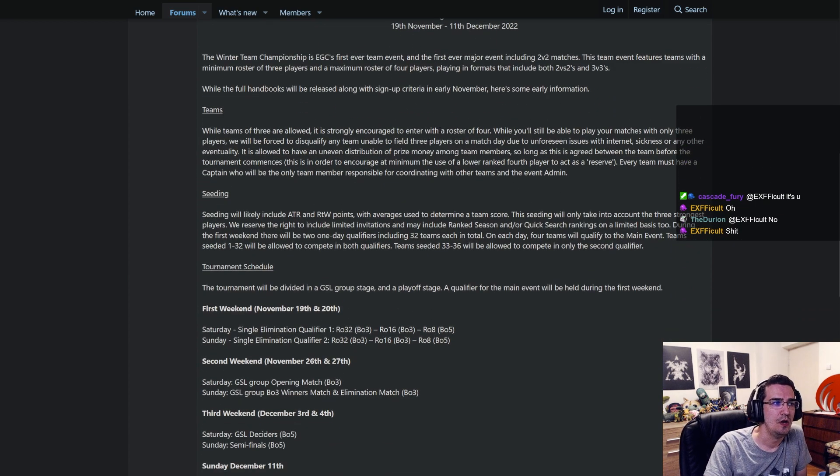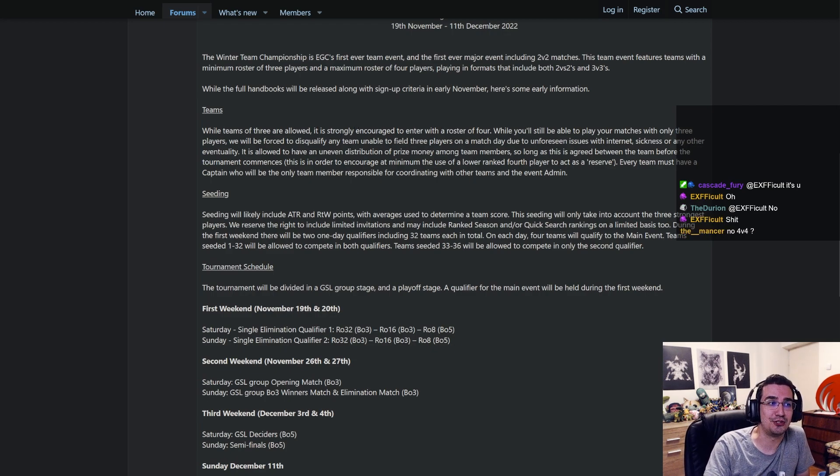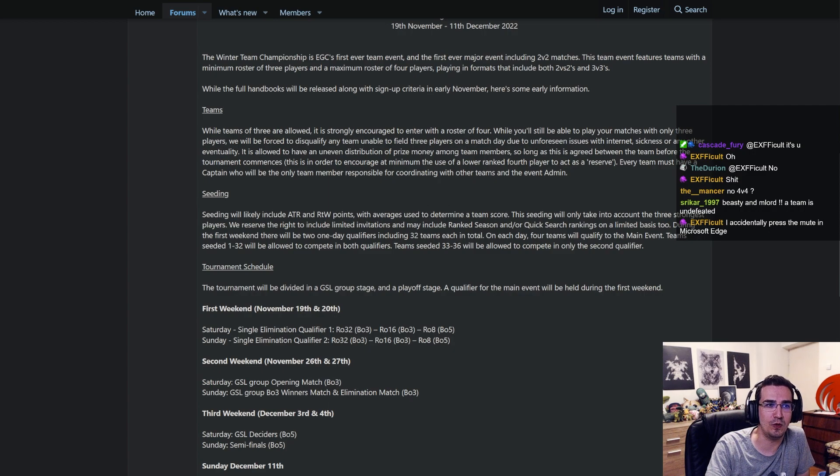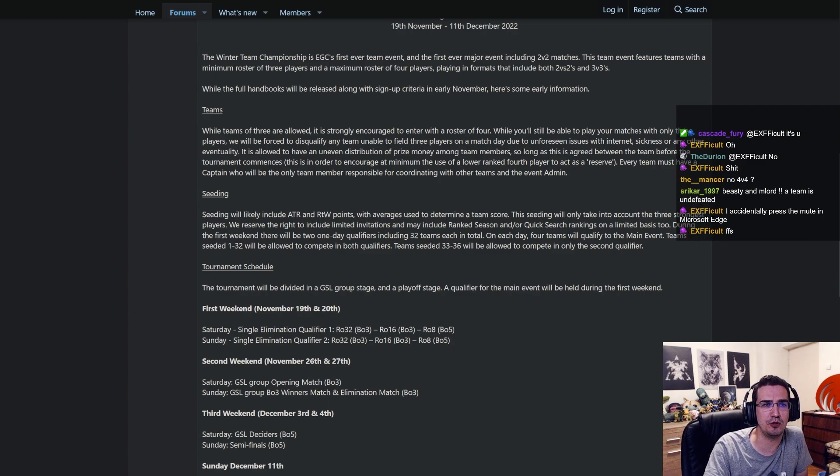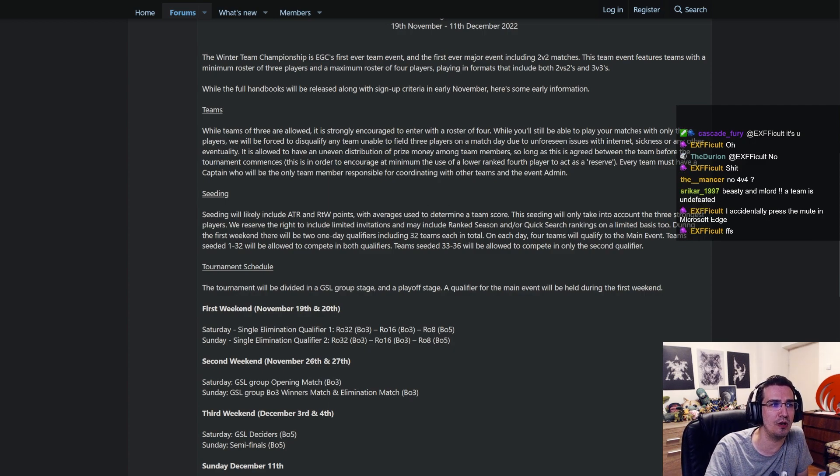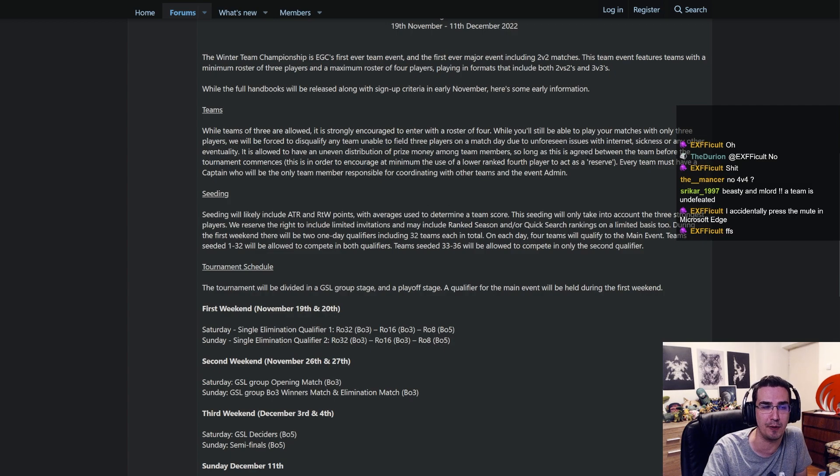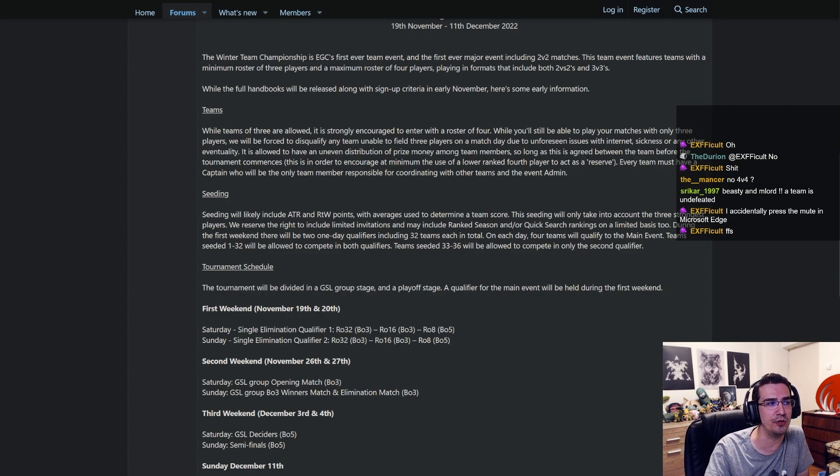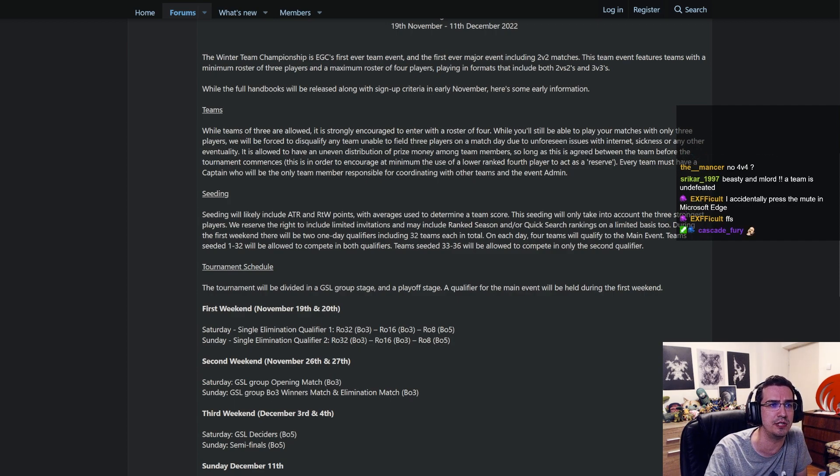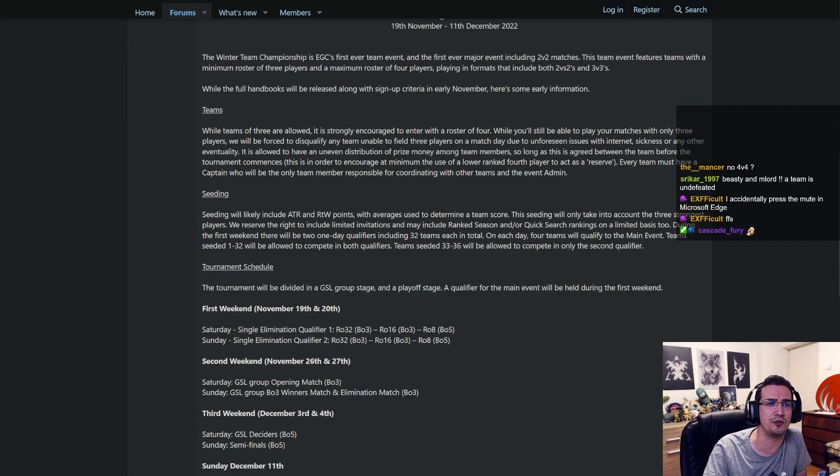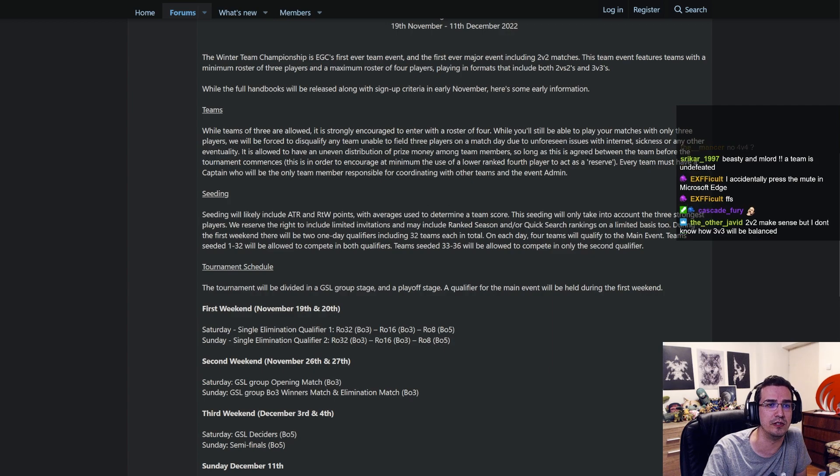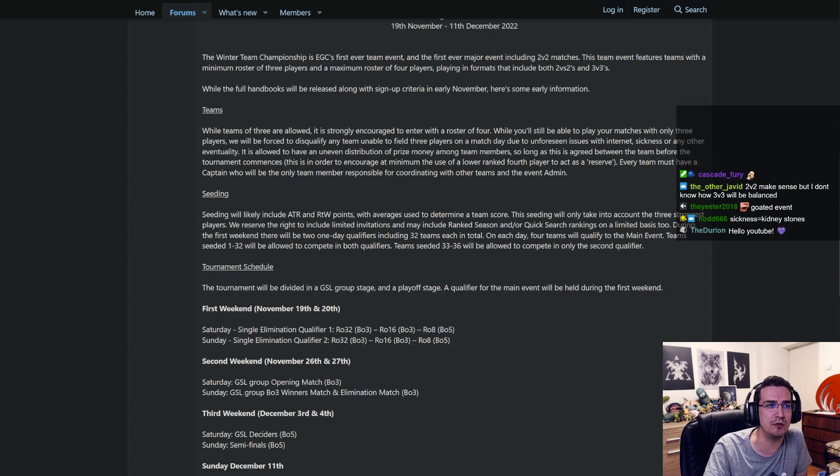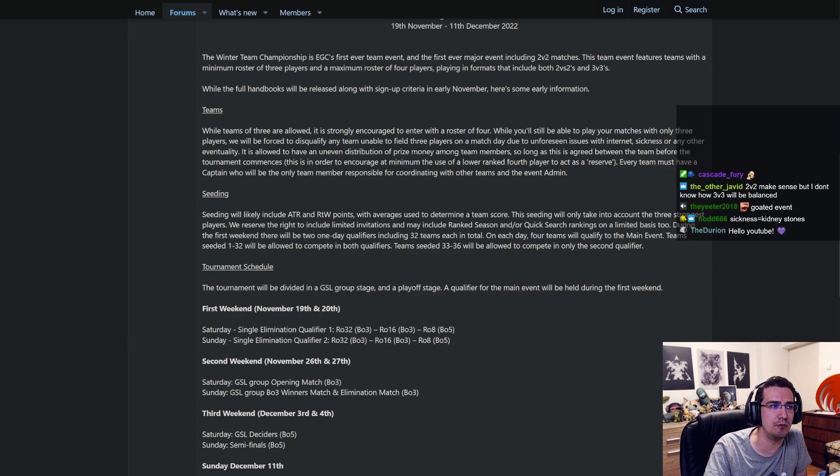Teams. While teams of three are allowed, it is strongly encouraged to enter with a roster of four. While you'll still be able to play your matches with only three players, we'll be forced to disqualify any team unable to field three players in a match due to unforeseen issues with internet, wham, puppy paw, sickness, or any other eventuality. It is allowed to have an uneven distribution of prize money among team members, so long as this is agreed between the team before the tournament commences. This is in order to encourage at minimum the use of a lower-ranked fourth player to act as a reserve. Every team must have a captain who will be the only team member responsible for coordinating with other teams and the event admin.